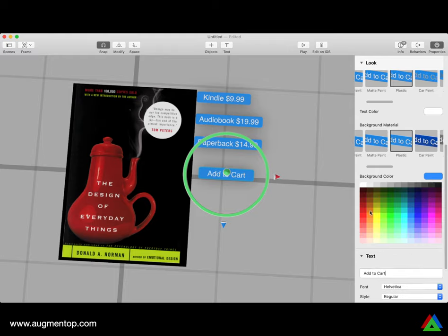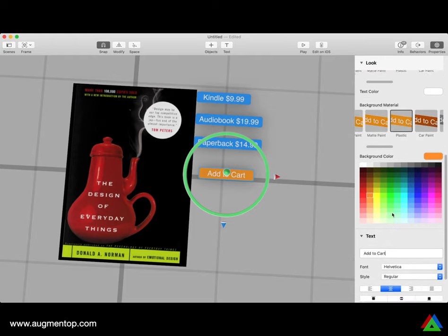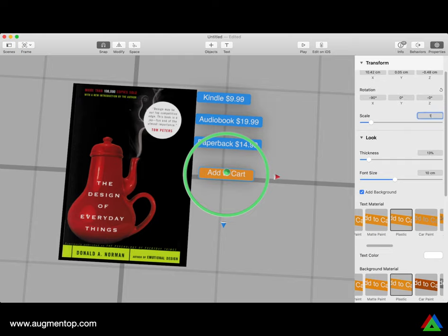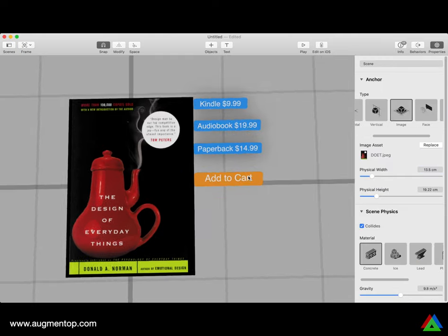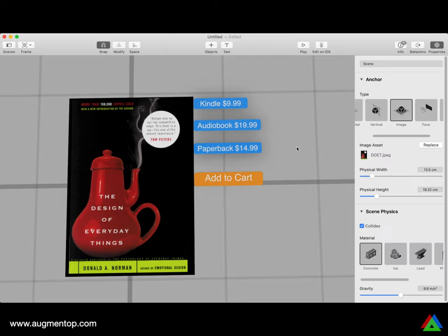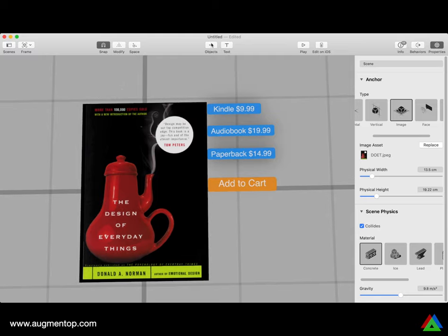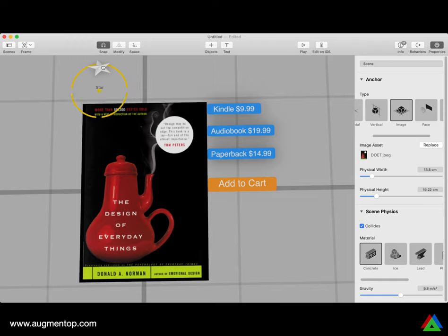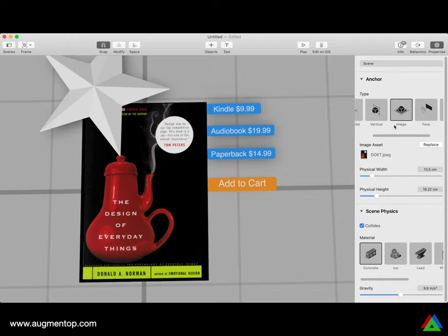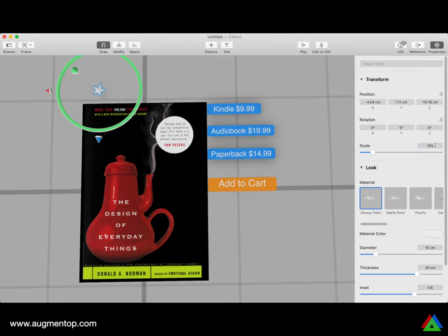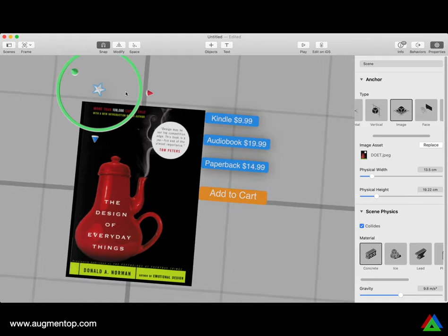I'm going to make the Add to Cart button the color of the Amazon button, and scale it to about 10%. So I have the list of prices and the button. I also want to display a star rating somewhere — let's say at the top of the book. I'll drag and drop a star, resize it to about 10%. That looks right — this is the star rating for the book.